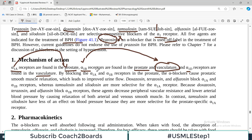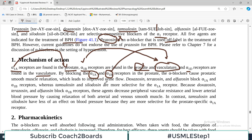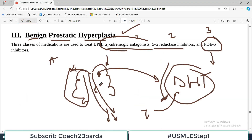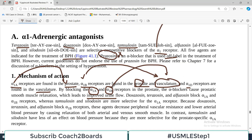Alpha-1D receptors are found only in the vasculature, not in the prostate. So if you block alpha-1A and alpha-1B receptors, which are both present in the prostate, there will be relaxation of smooth muscle in the prostate. When smooth muscle relaxes, there is increased urine flow, improving the pressure effect of prostate enlargement on urine flow.